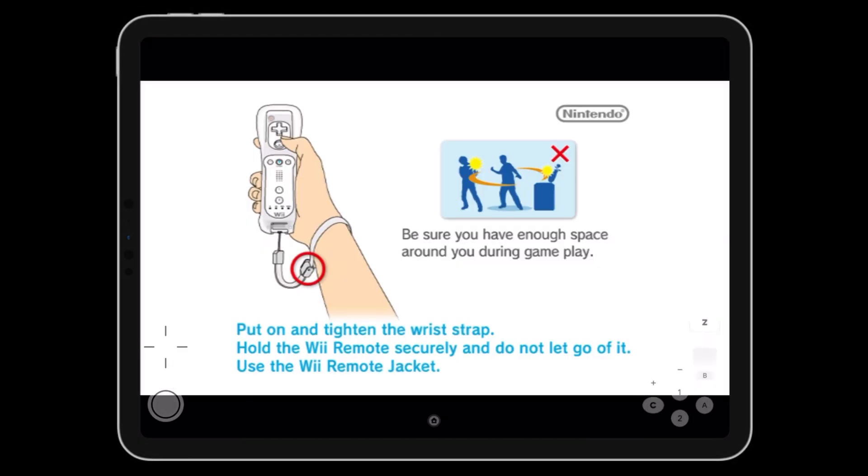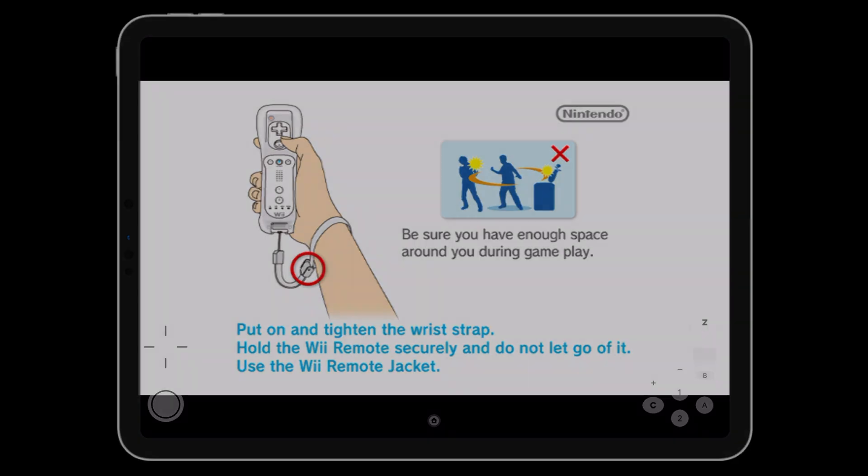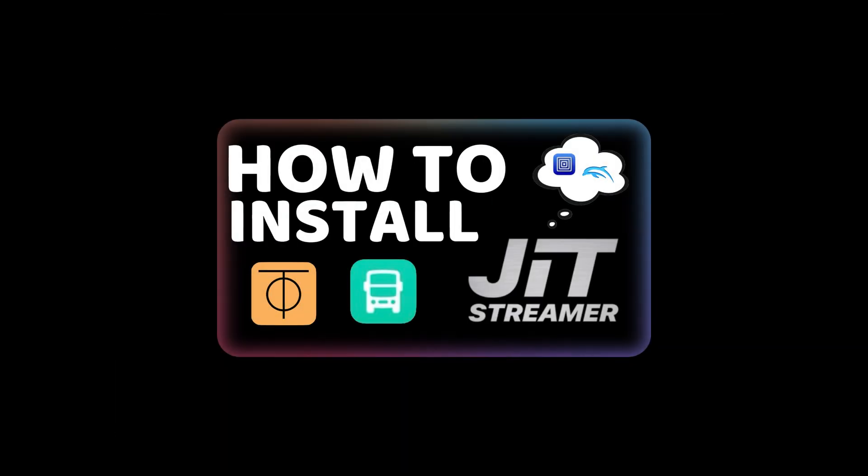If you want to enable JIT without needing your computer, then watch my other video on how to set up JitStreamer.